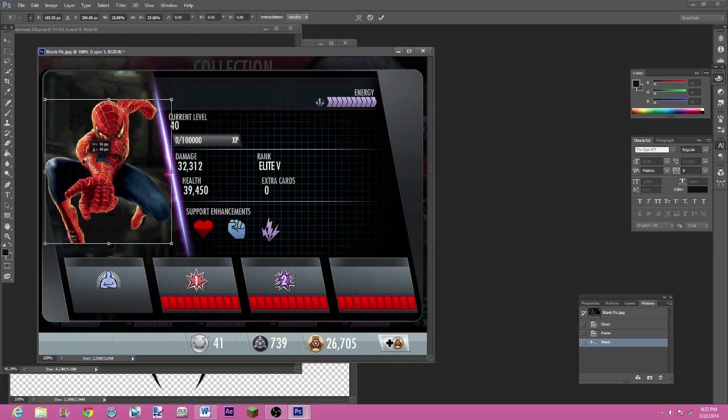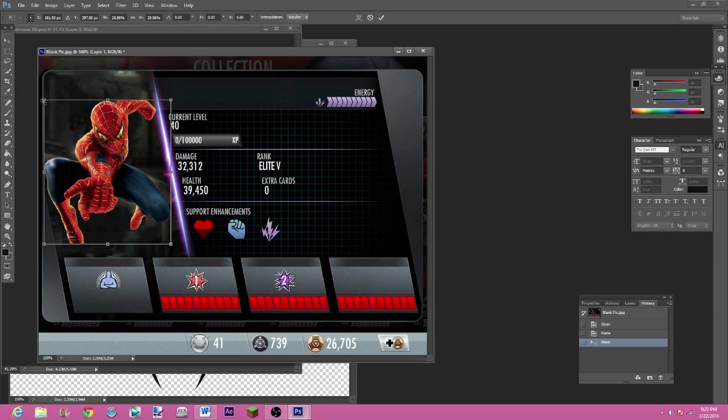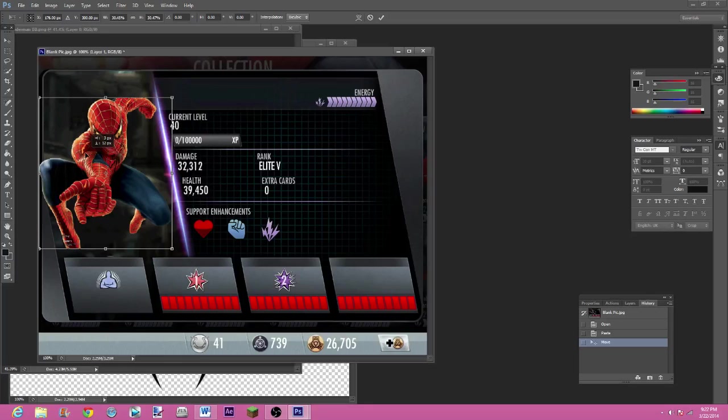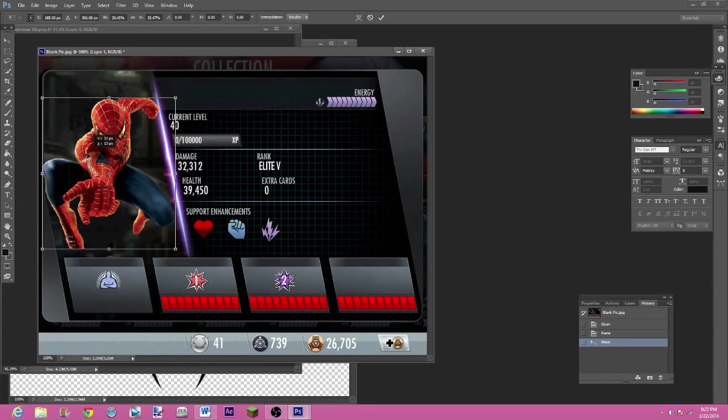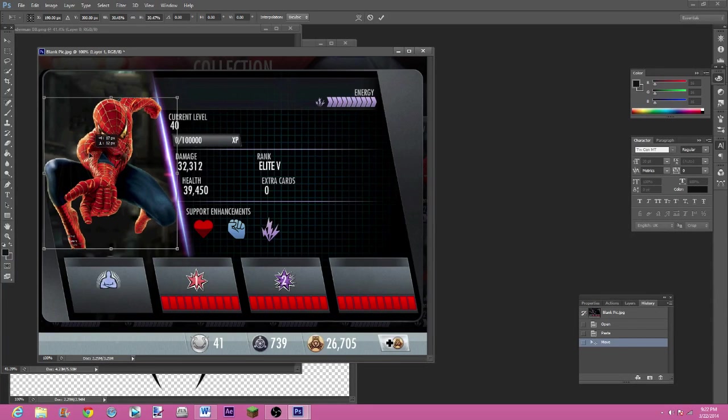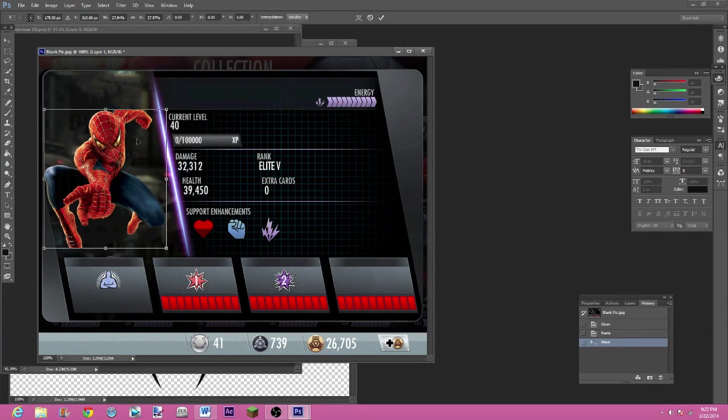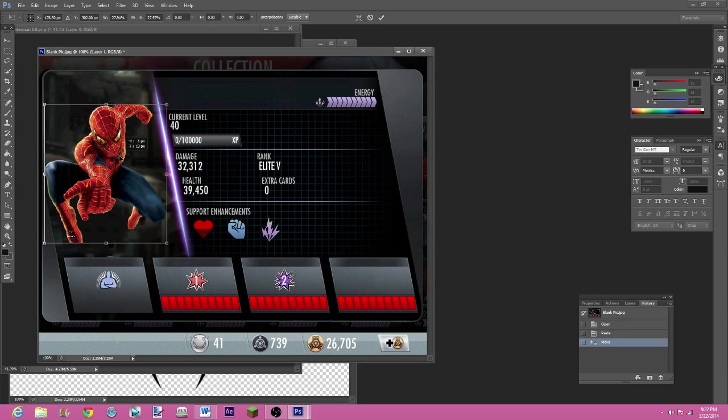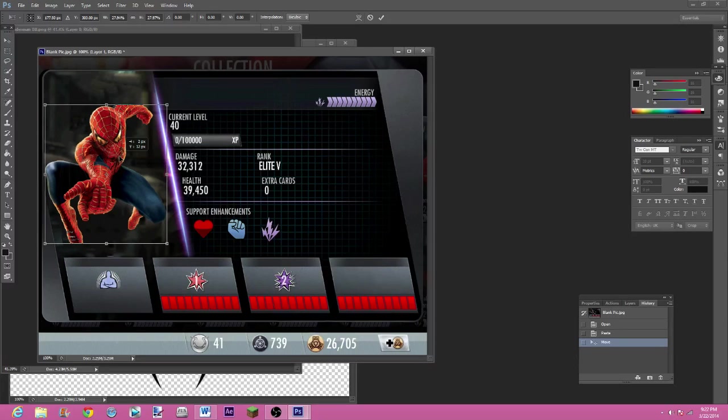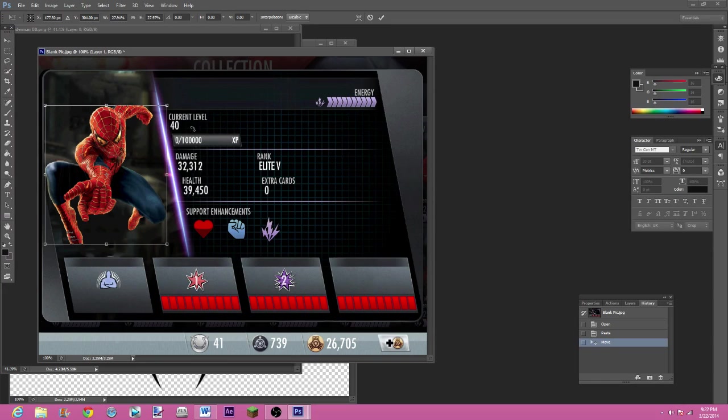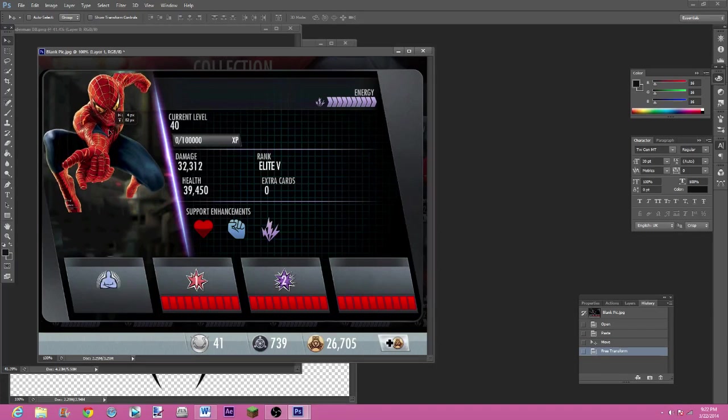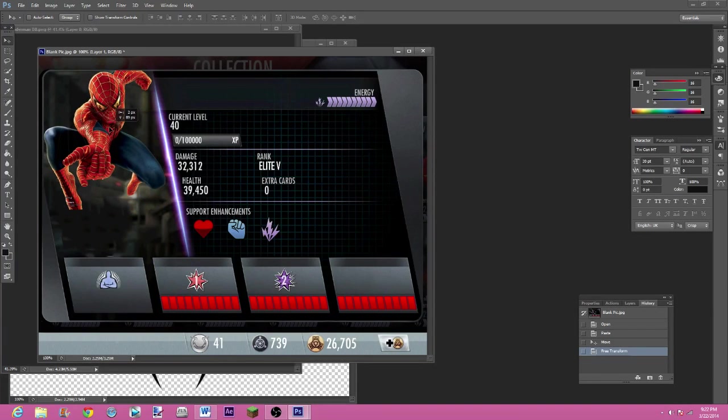I'm going to chuck him right in the middle here. So that looks about good. I could probably make him a little bit bigger and then just cut out some of them. Actually no, that'll be good.